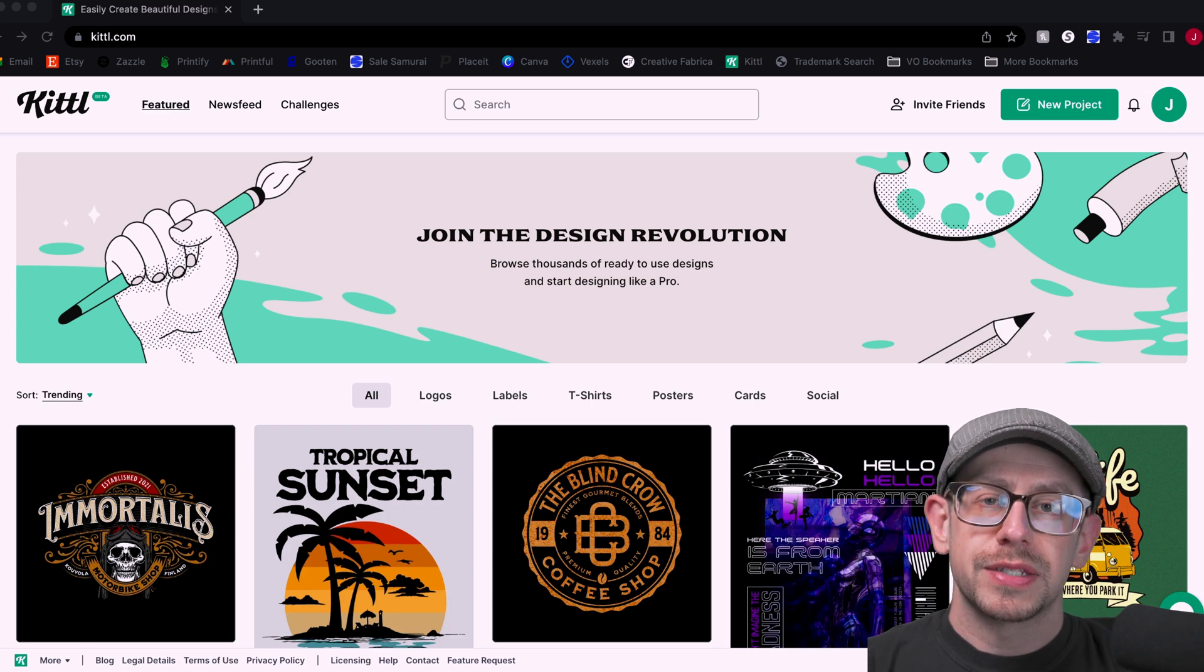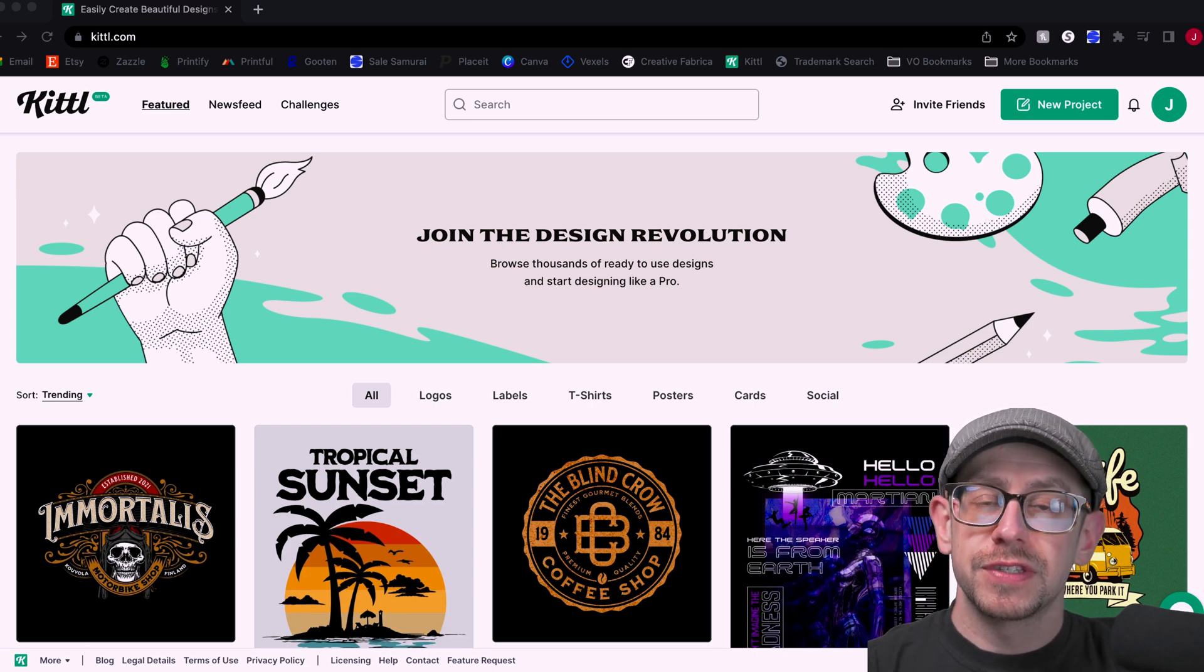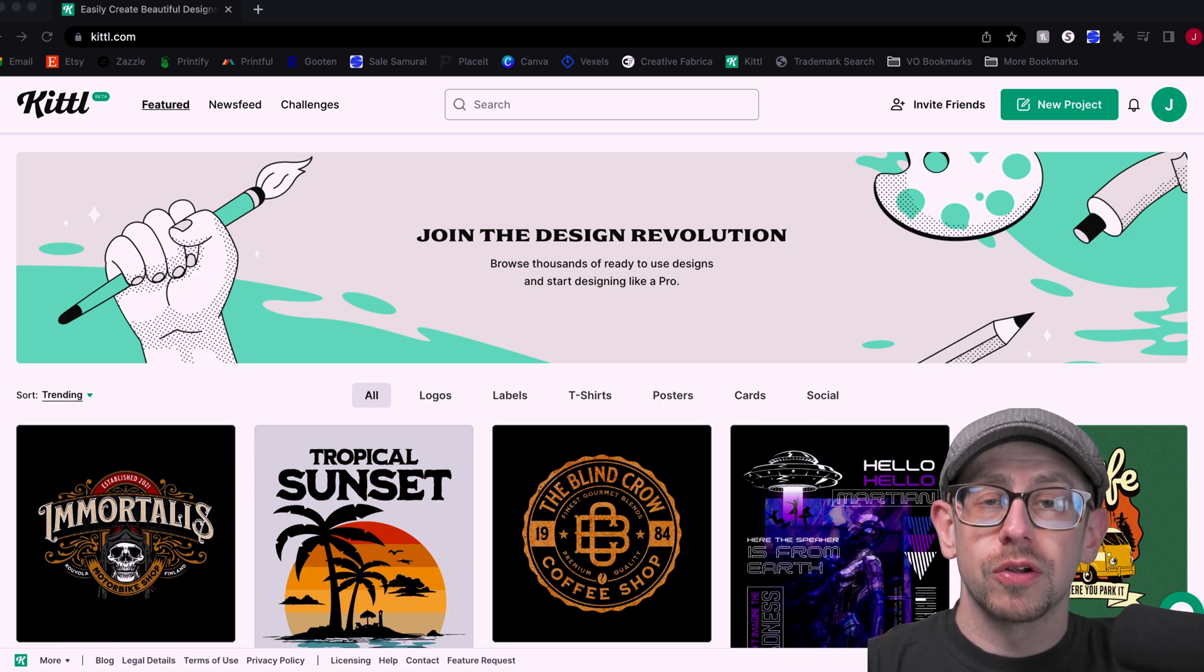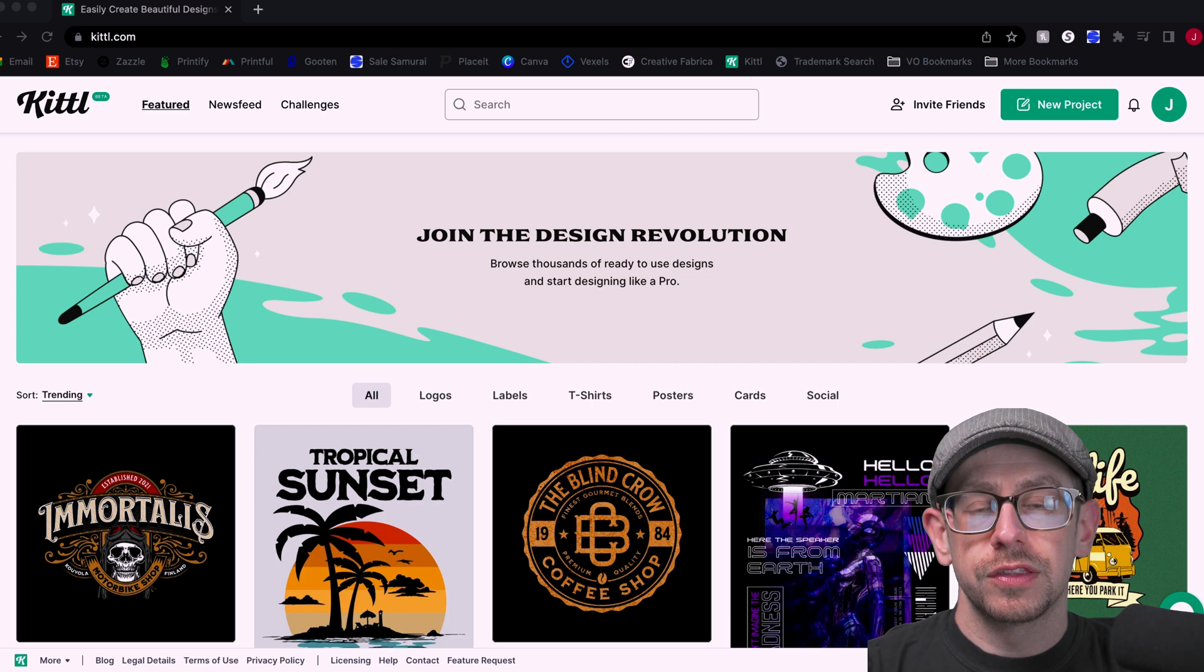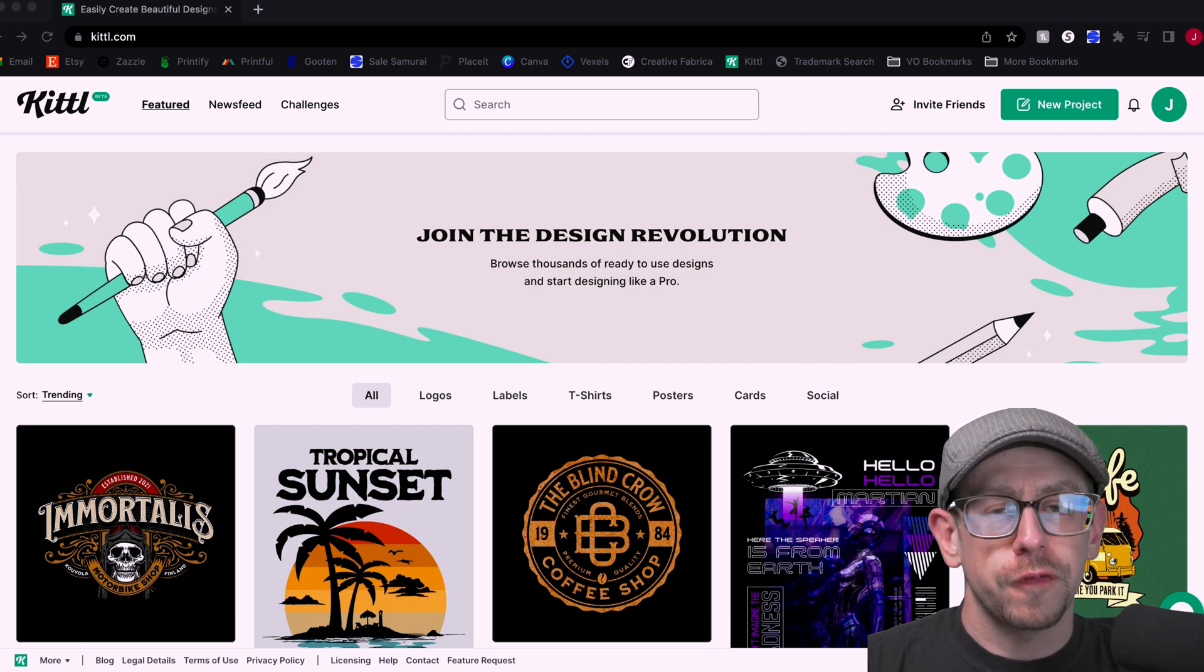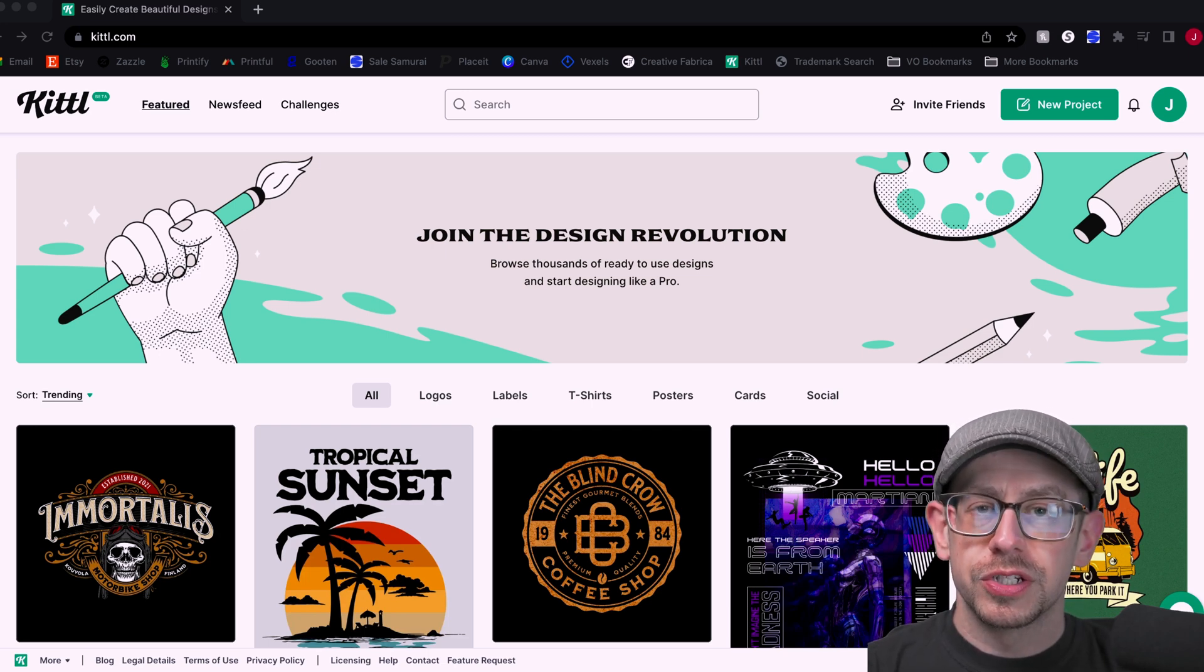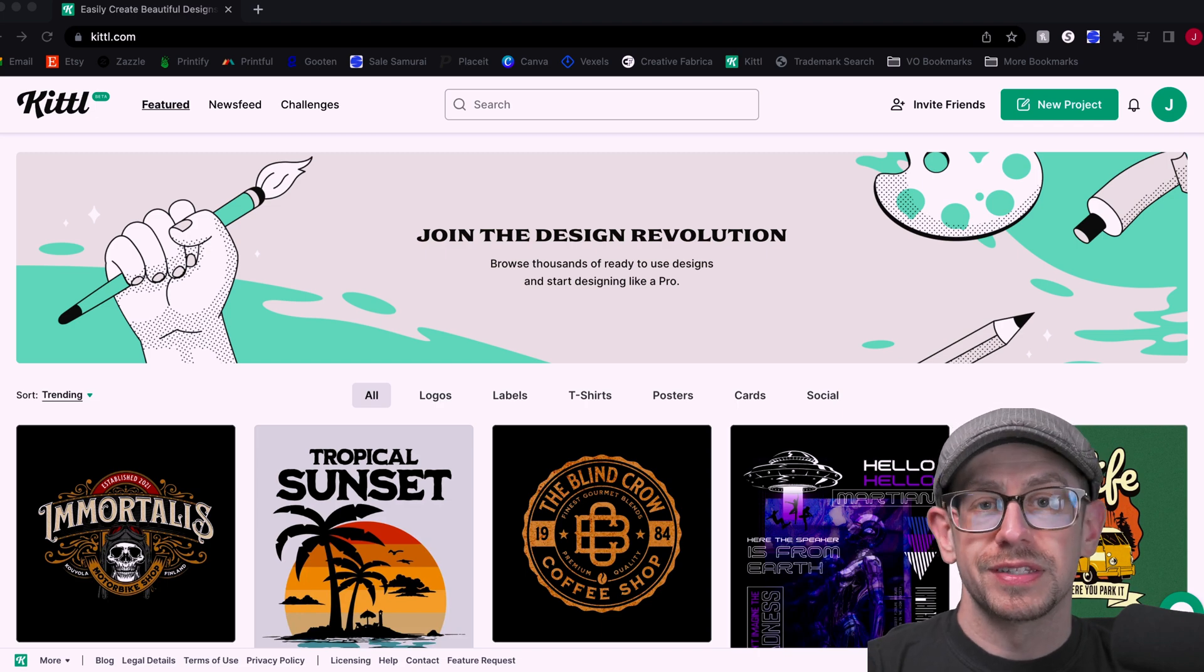What makes Kittle different is how much you can customize their graphics. They have templates that you can use as well as creating your own graphic from scratch using their elements and fonts. And the tools and the ways that you can adjust these designs just goes far beyond what you can do with a tool like Canva. So let's walk through what these features are and you'll see just how easy it is to create or customize these designs.